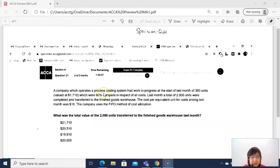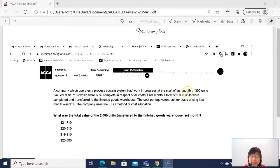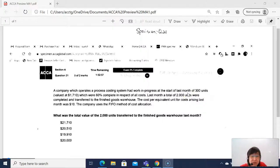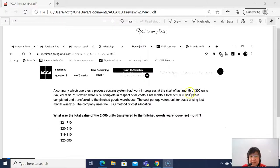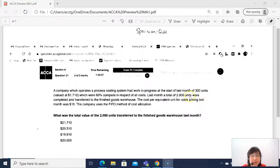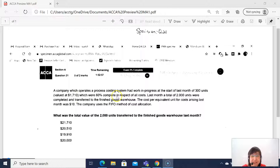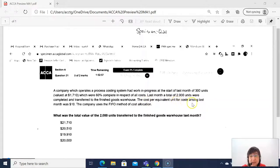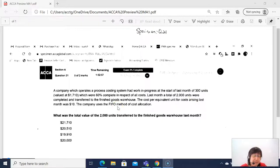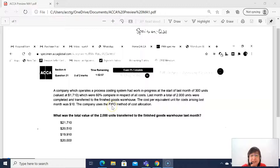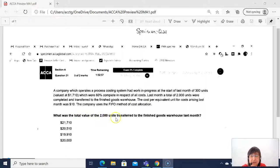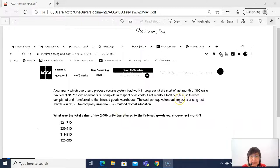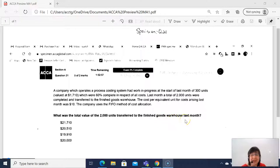A company which operates a process costing system had worked in progress at the start of last month. For example, this month is December 2020, so last month would be November 2020. So that means at the beginning of December 2020, they have 300 units valued at $1,710, which was 60% complete with respect to all costs. Last month, a total of 2000 units were completed and transferred to finished goods warehouse. The cost per equivalent unit for costs arising last month, for example, December 2020 was $10. The company uses FIFO, first in first out method of cost allocation. What was the total value of the 2000 units?